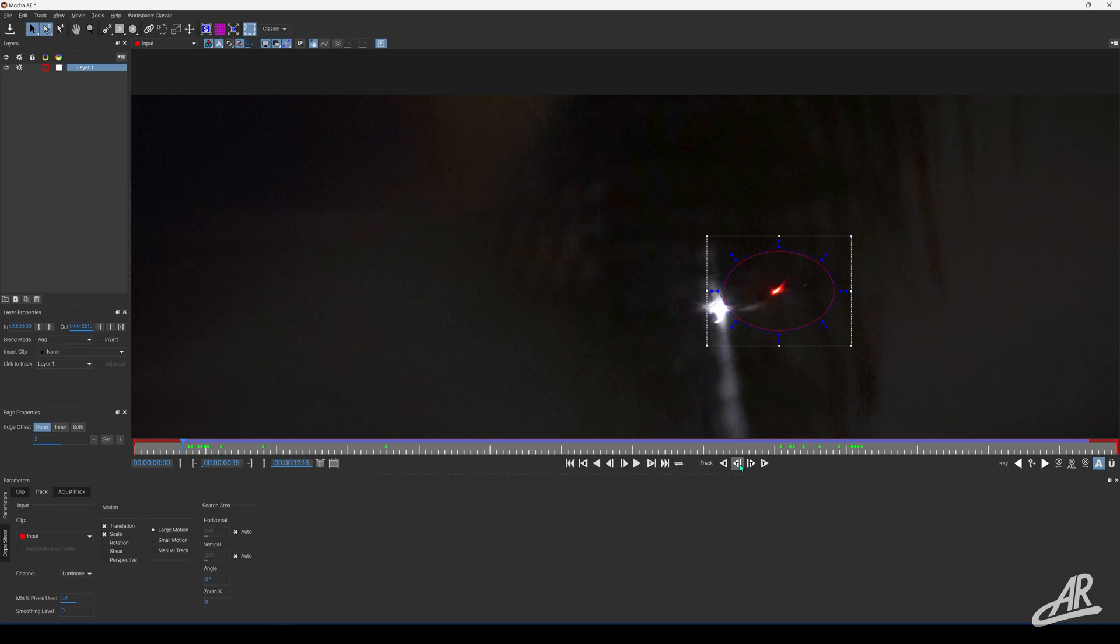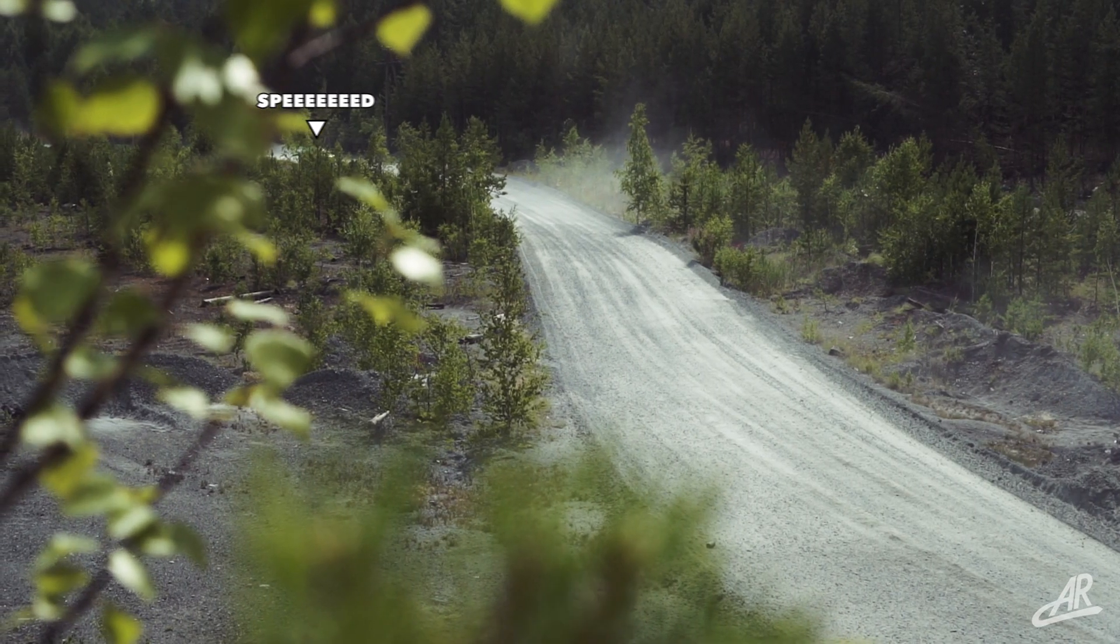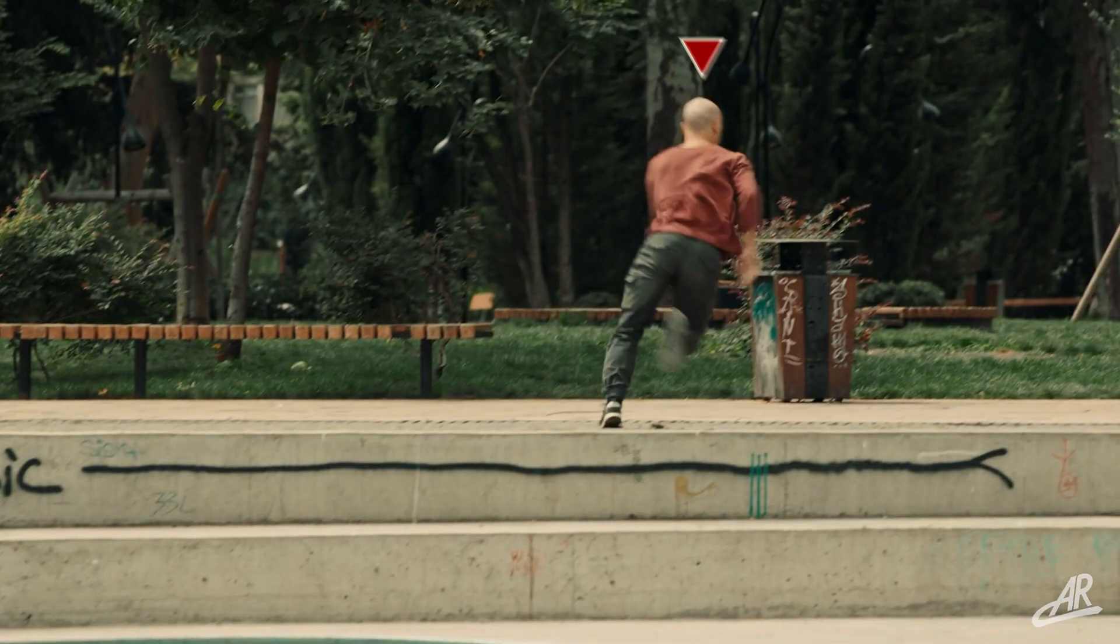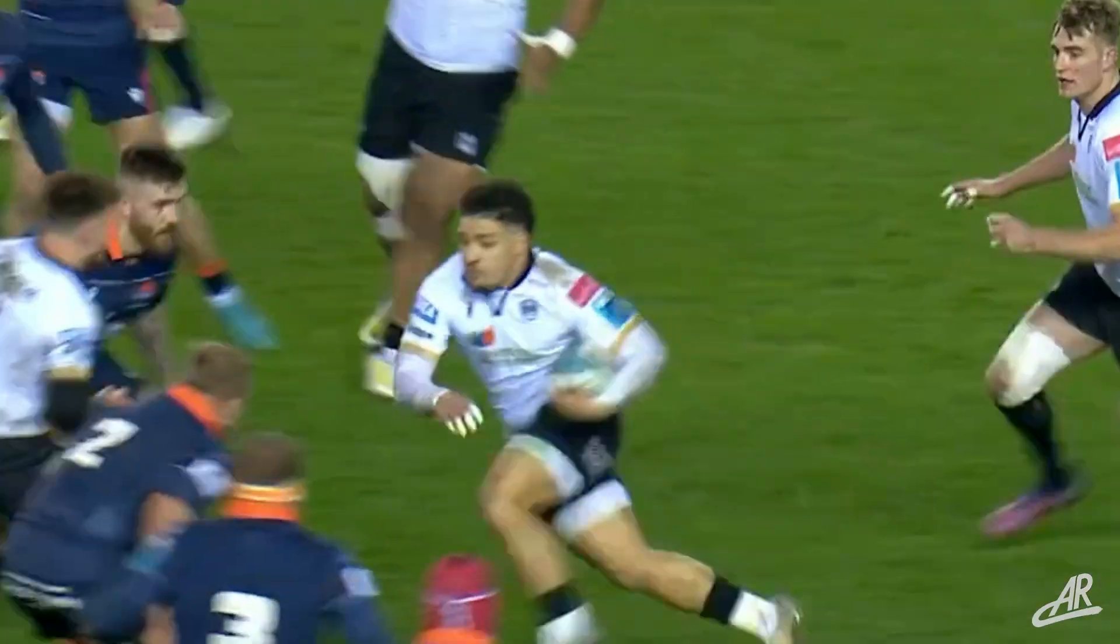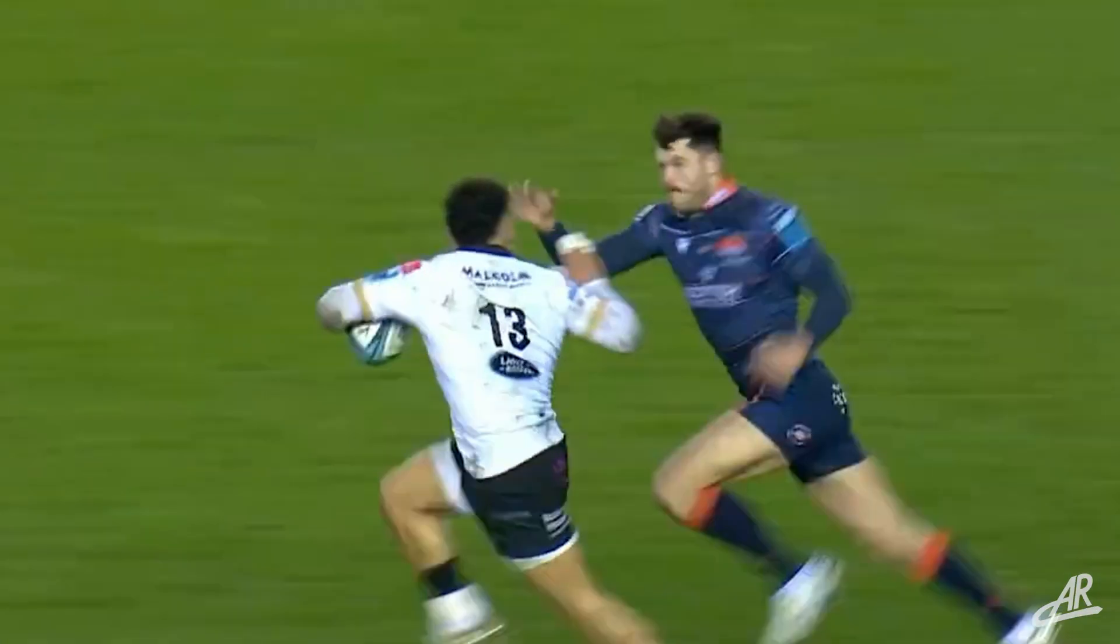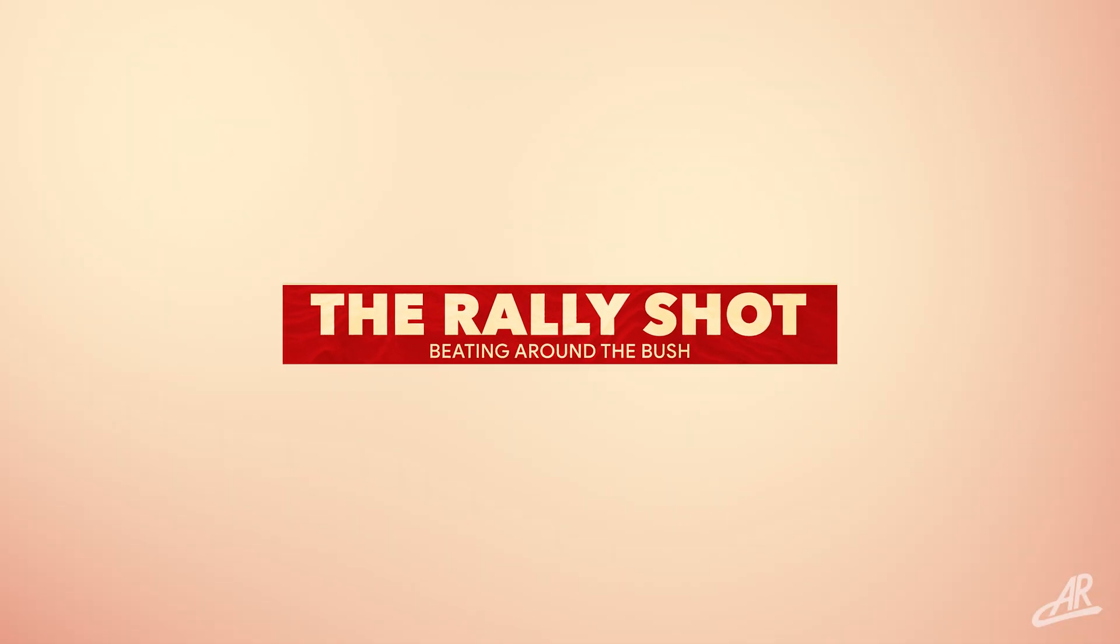Tonight I'm going to show you how I use Mocha to track clips. I've picked out some tricky situations: shaky cam helicopters, a rally car, police chasing a bald guy, and a rugby player dashing through some players. Let's begin with the rally shot.